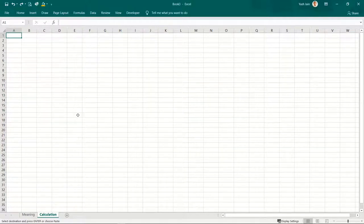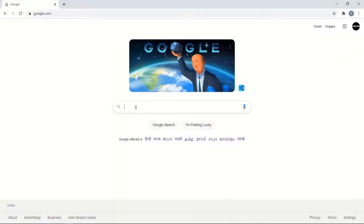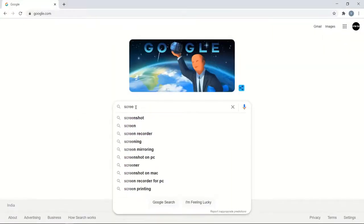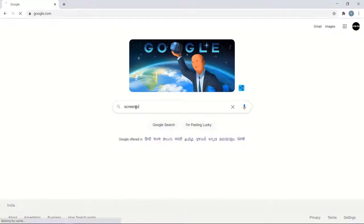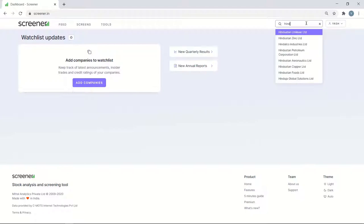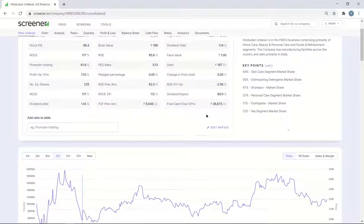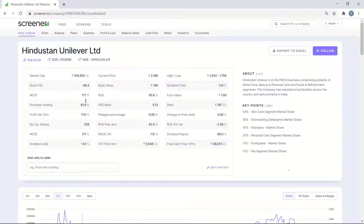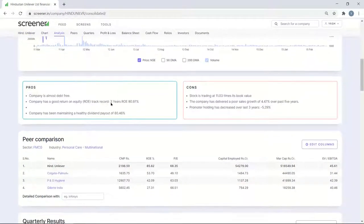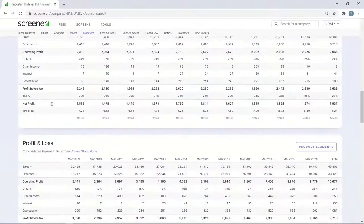Now let's learn to calculate free cash flows for Indian companies. I'll go to screener.in. This is screener.in — let's search for Hindustan Unilever. So this is Hindustan Unilever's screener feed. If I scroll down, you will see their quarterly results here.